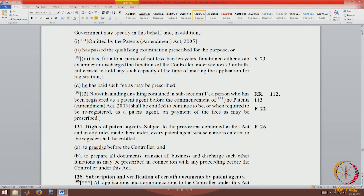A person who has been registered as a patent agent before the commencement of the Patents Act shall be entitled to continue as a patent agent. Before the amendment, a person could take the examination even without having a degree in science and technology, but now that requirement has been added.